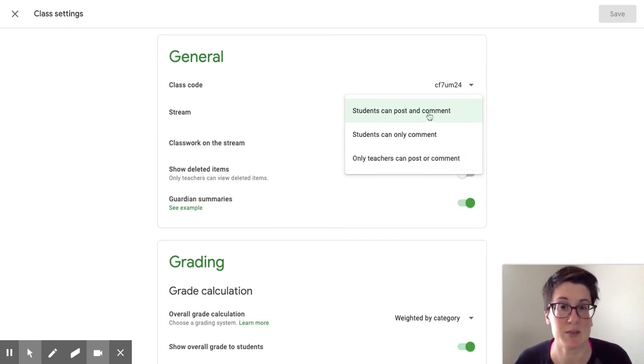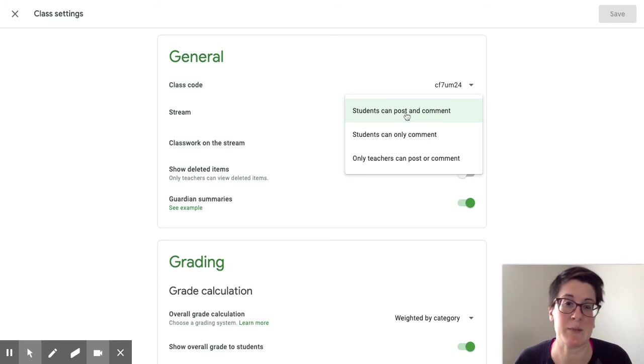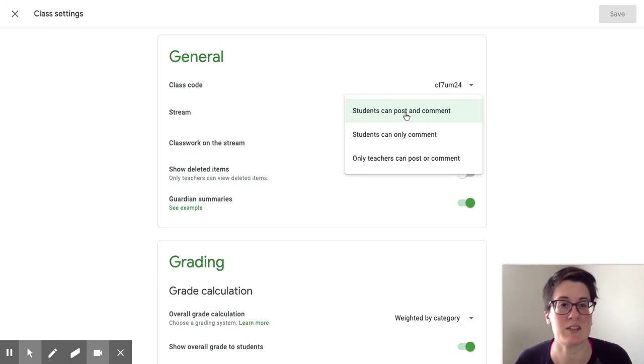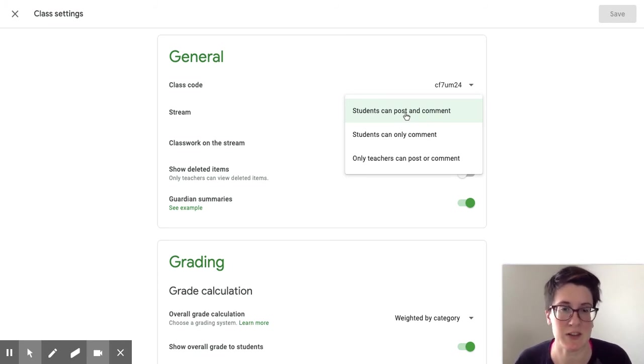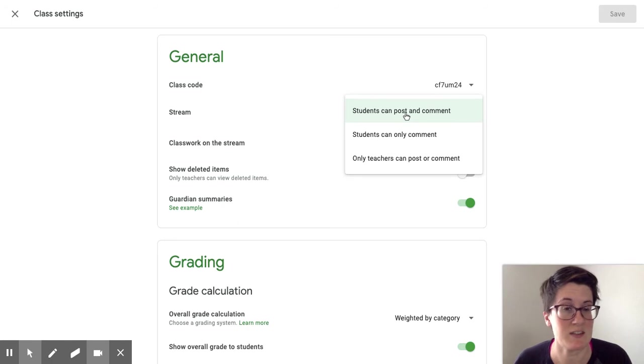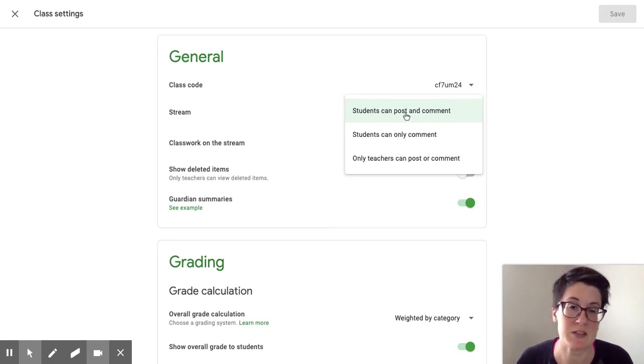But I would switch it back to students can post and comment, like I mentioned before, for questions and troubleshooting and they can help each other out. You can still go back in and delete student posts or mute students if they are being inappropriate.